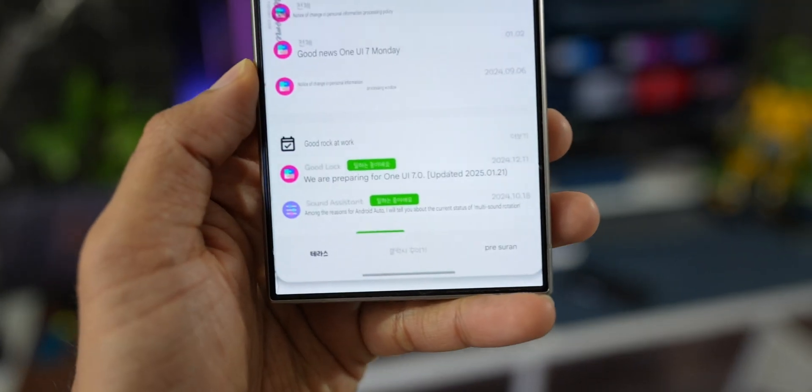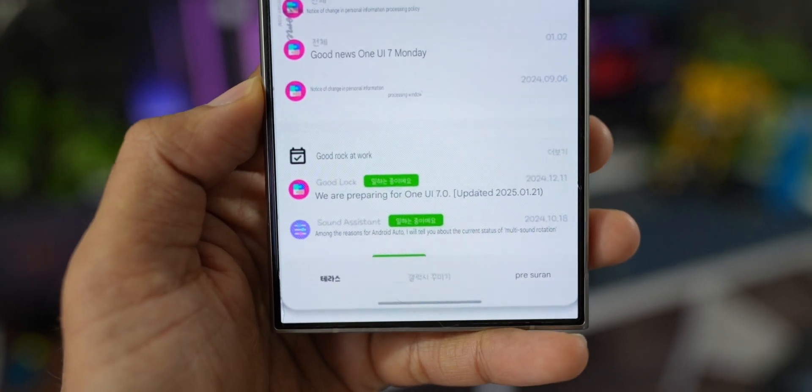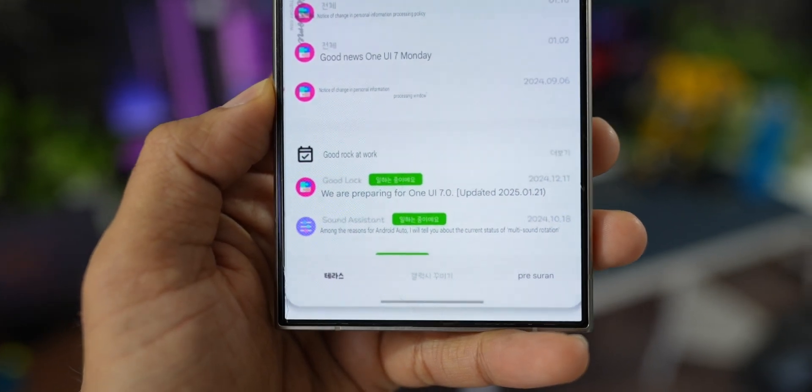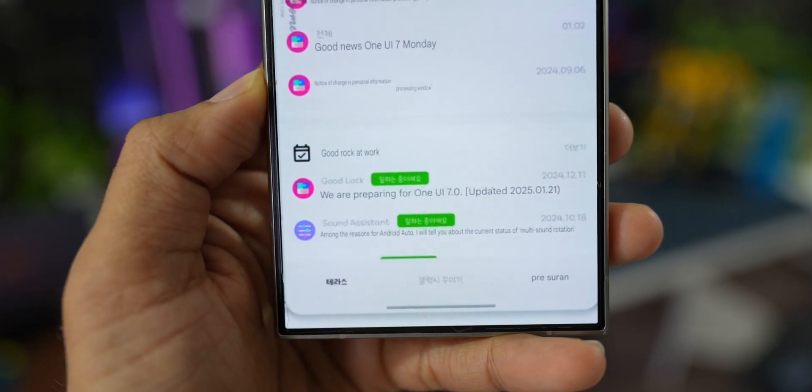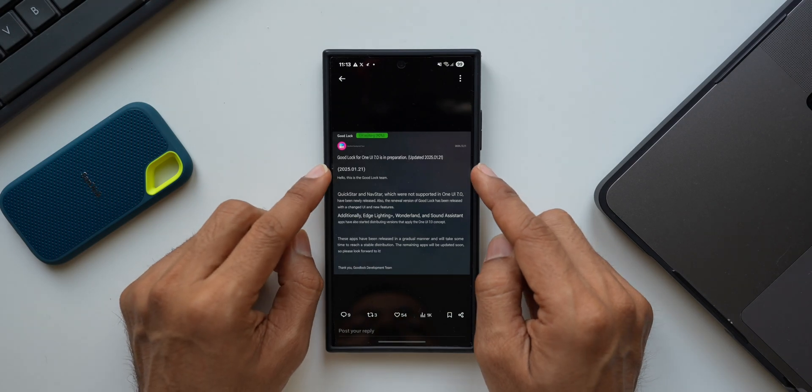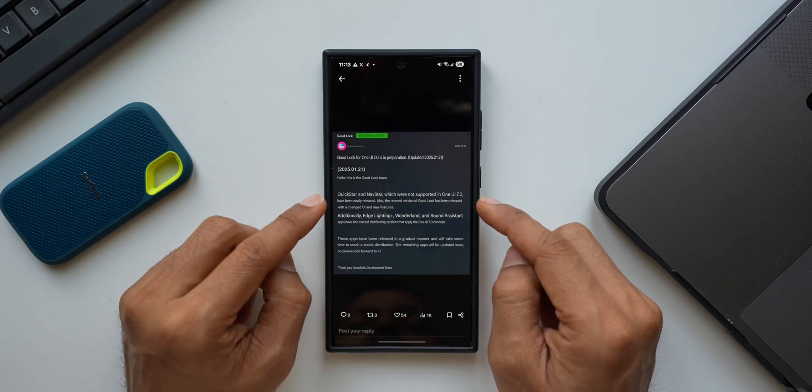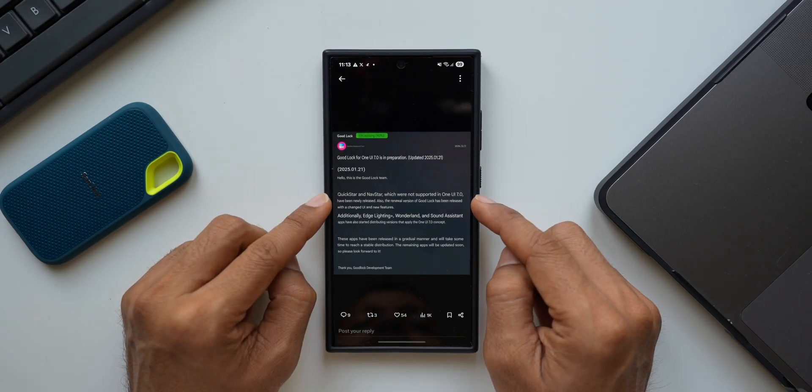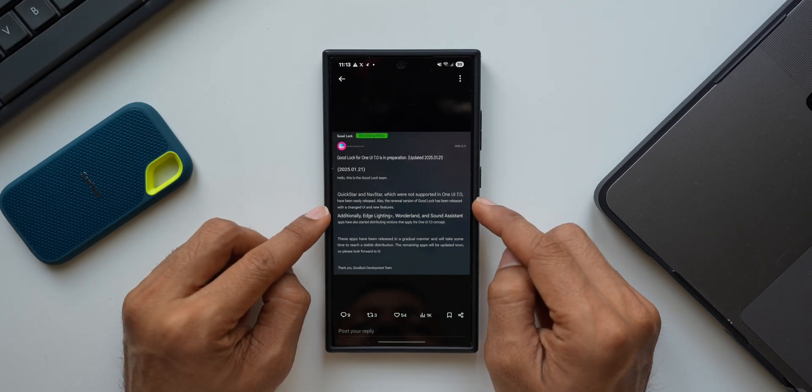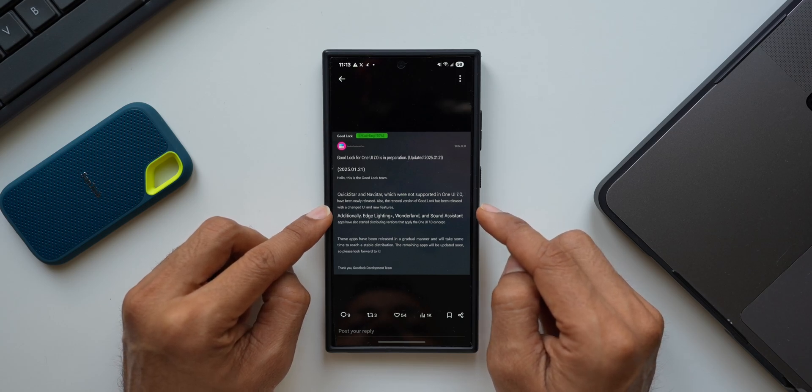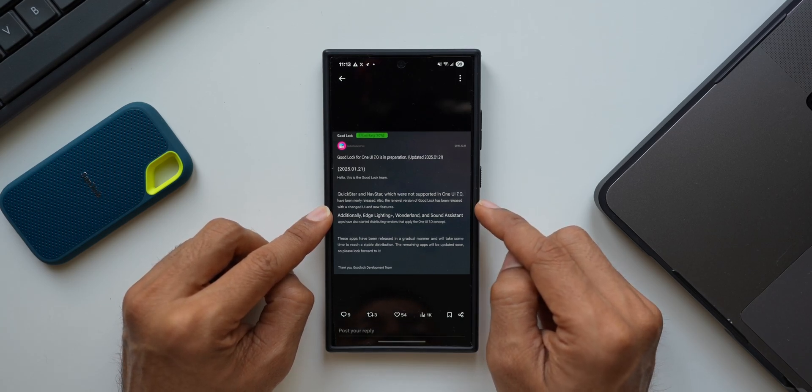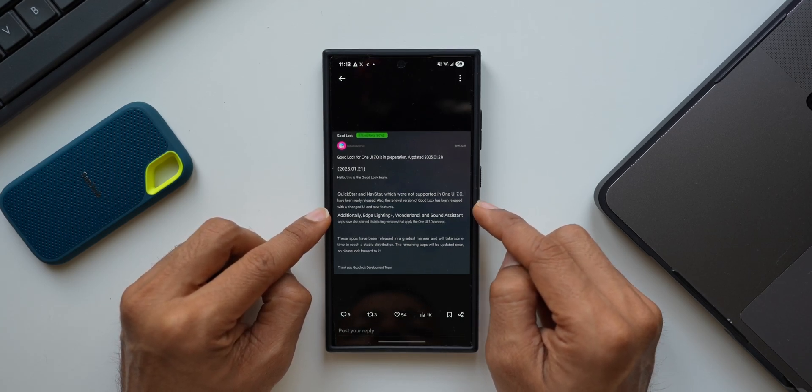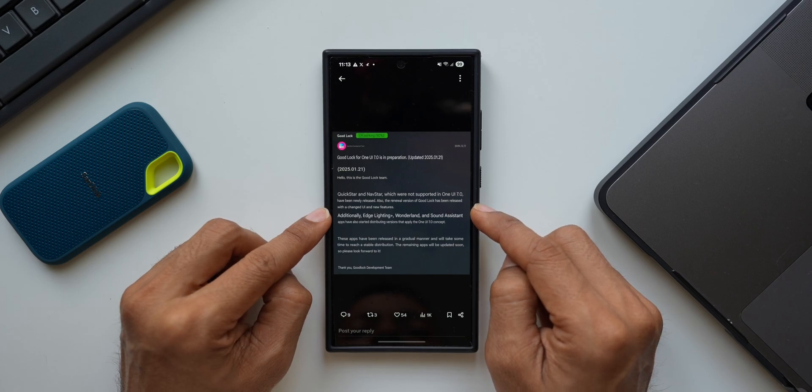As you can see, it says we are preparing for One UI 7, updated 2025 January 21st, which has just happened today. The next screenshot says Good Lock for One UI 7 is in preparation. QuickStar and NavStar, which were not supported in One UI 7, have been newly released. Also, the renewal version of Good Lock has been released with a changed UI and new features.